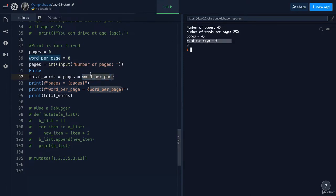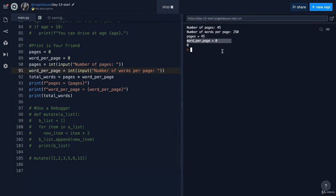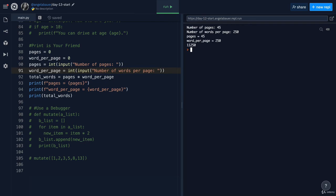So now that we've identified the issue, all we have to do to fix it is that. And if we run our code again, you can see it works exactly as it should do.